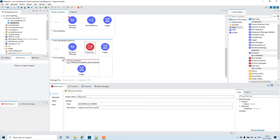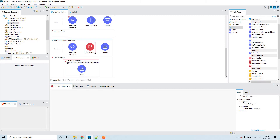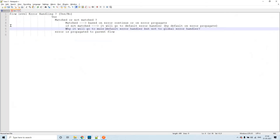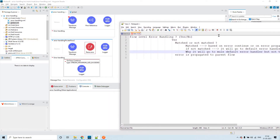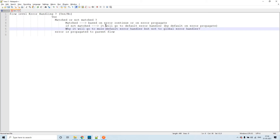We'll be getting an issue here. It will check the flow-level error handling section. I've kept another error type configured that will not match with the custom error type we created. Before the demo, let's walk through the logic: first it checks if flow-level error handling is present. If it is, it checks whether the error type is matching. If matched, based on on-error-continue or on-error-propagate it proceeds. If not matched, it goes to the default error handler.